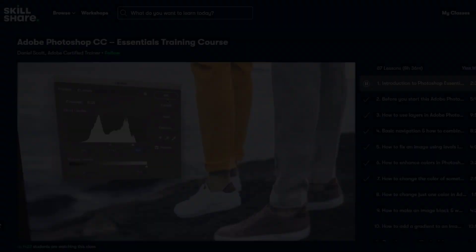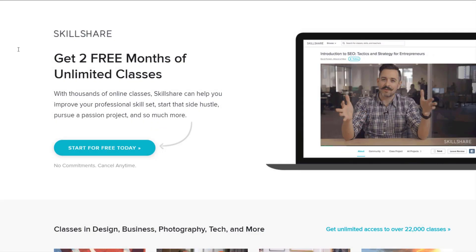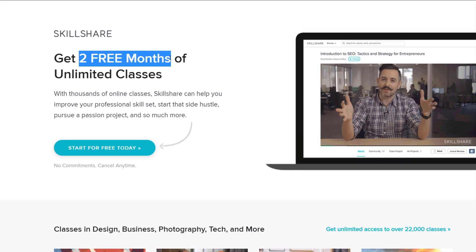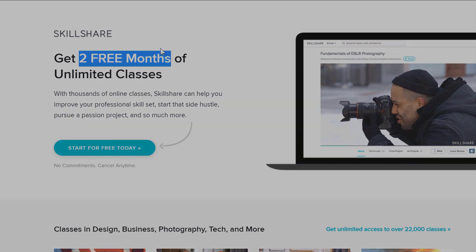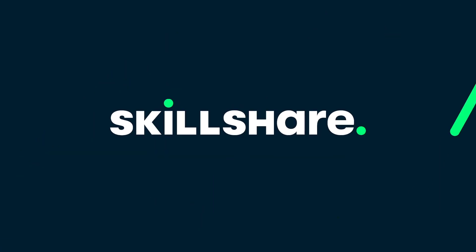Plus, the first 1000 of my subscribers to click the link in the description will get a free trial of premium membership. Join Skillshare to boost your creativity today.